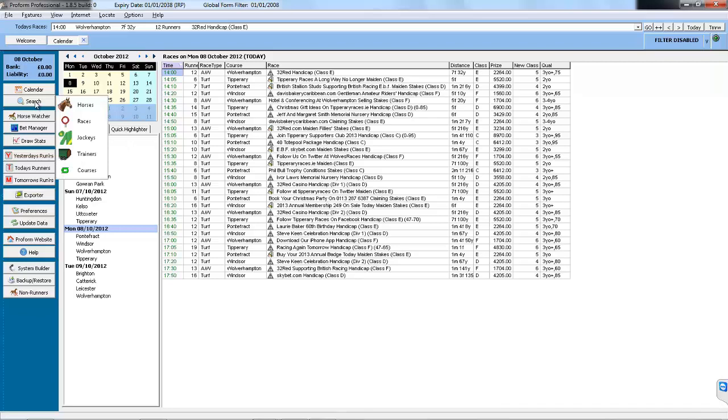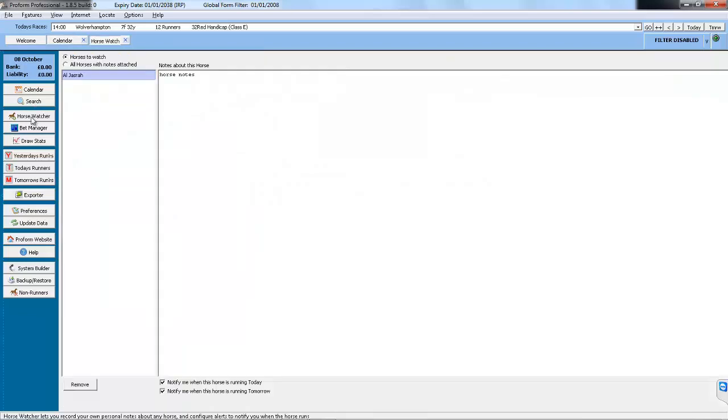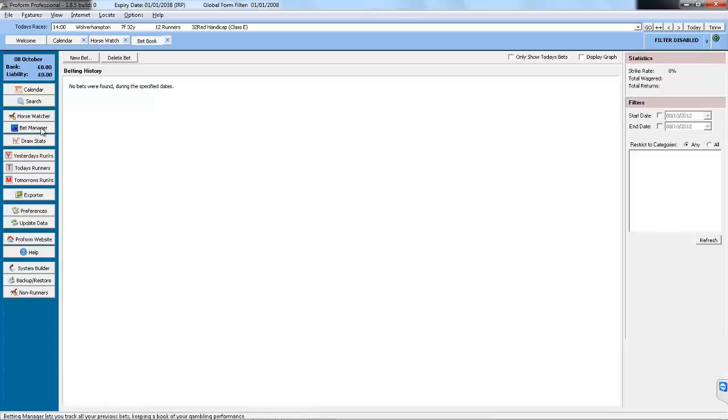Search contains various searches for horses, races, jockeys, trainers and courses. The Horse Watcher allows you to manage the list of horses you've added to be alerted about. The Bet Manager allows you to add bets in so you can track your profit and loss.